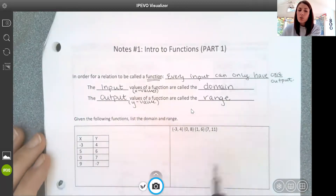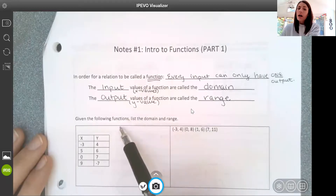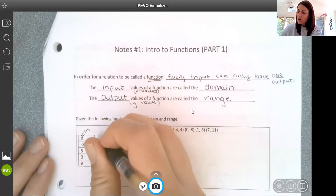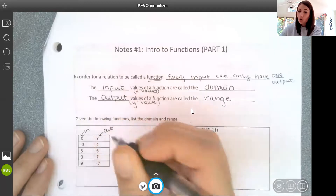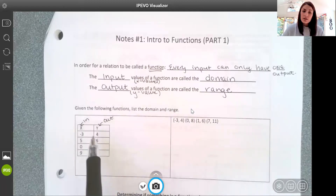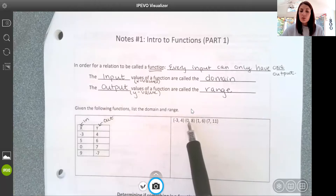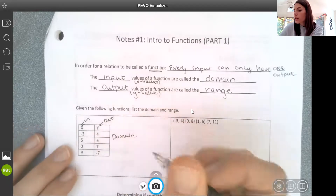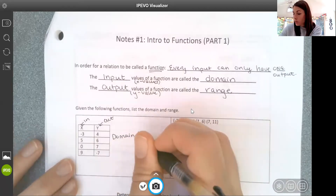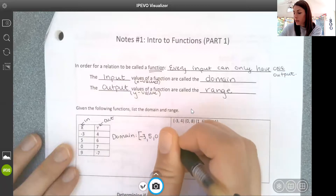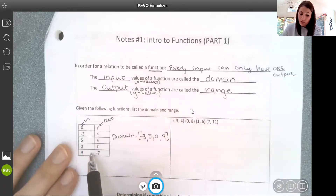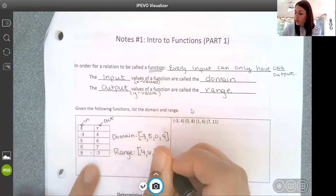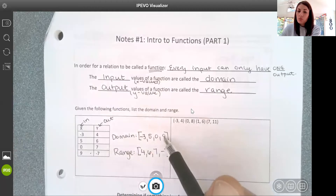Here we're given a relationship and told that these are functions, and we want to list the domain and the range. I have my inputs on the left and my outputs on the right. For this particular example, the inputs and outputs are organized in a table. The domain — the set of input values — would be negative 3, 5, 0, and 9. The range of this function would be 4, 6, 7, and negative 7.